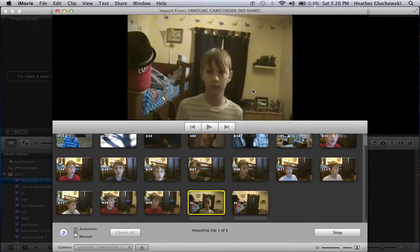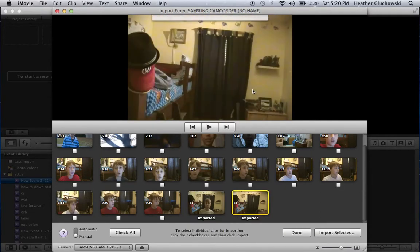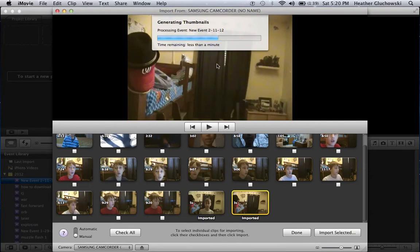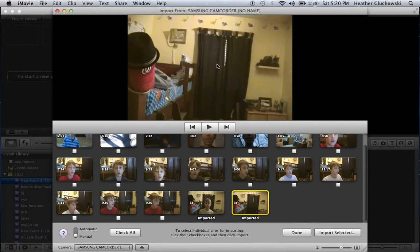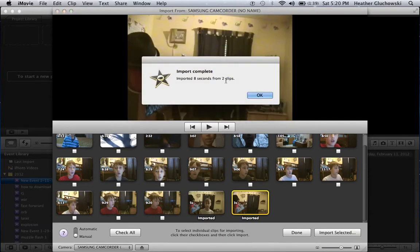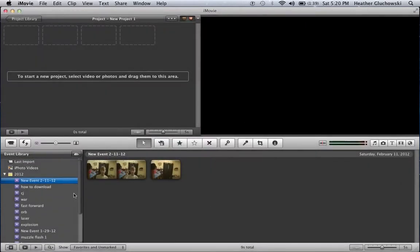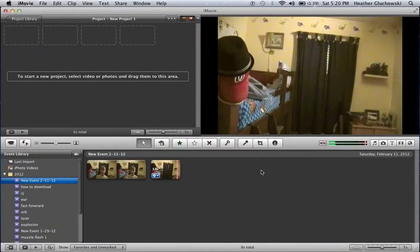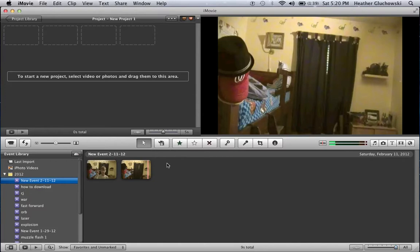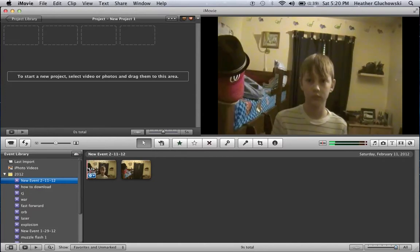So let me import them. Okay, that was quick. Anyway, so here are your two videos or one video.